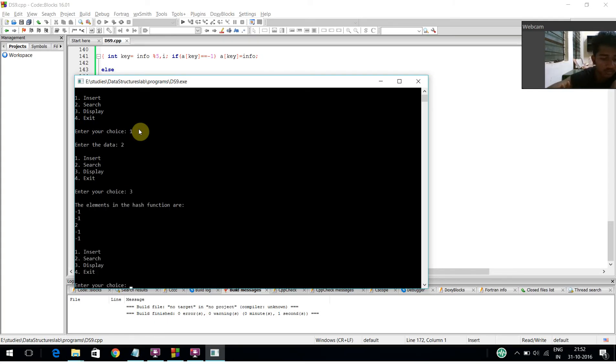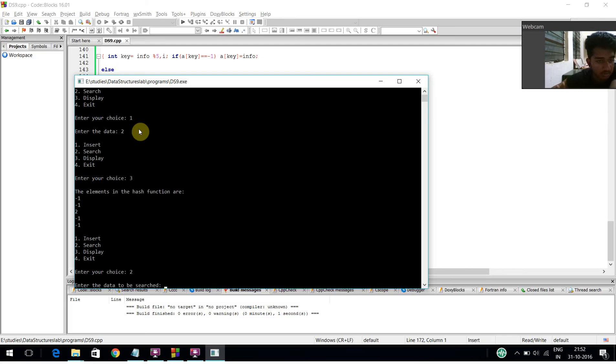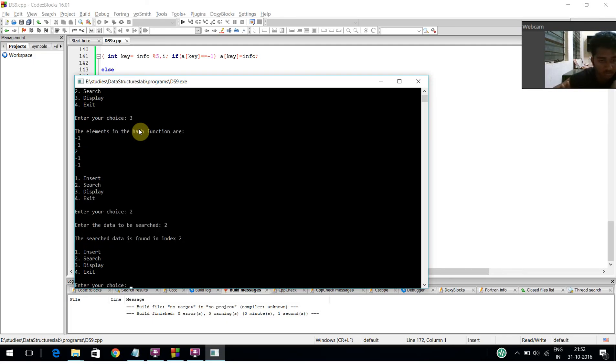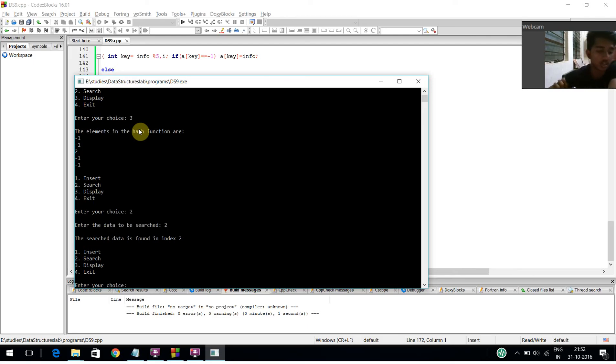Now I am selecting the search option as 2, asking for the element to be searched, giving it as 2. It displays that it is found in index 2. I am going to exit the program.